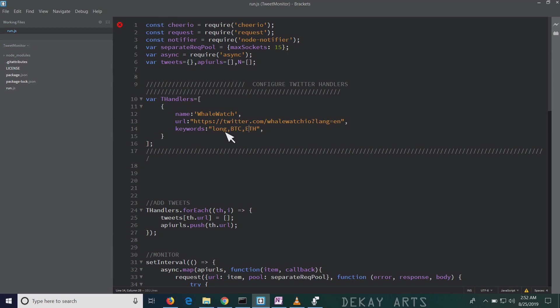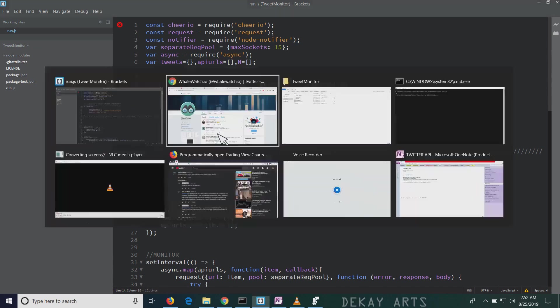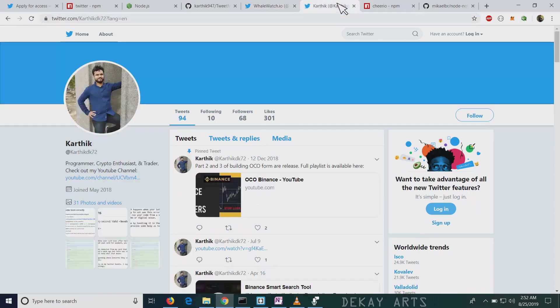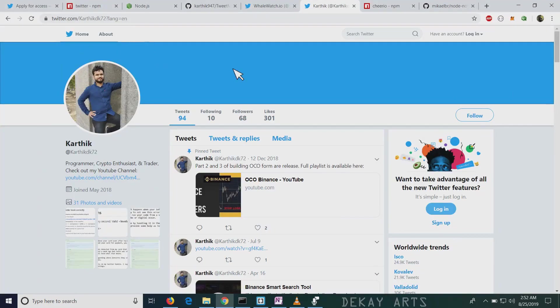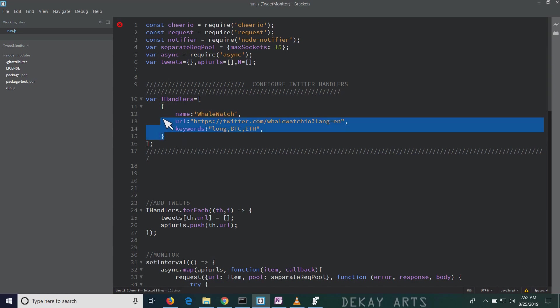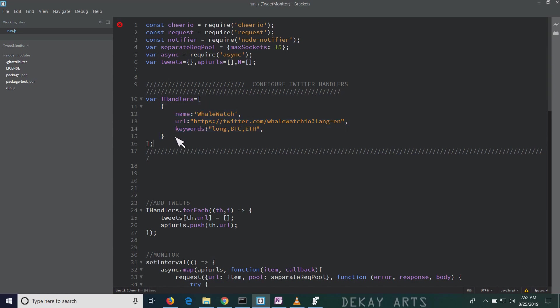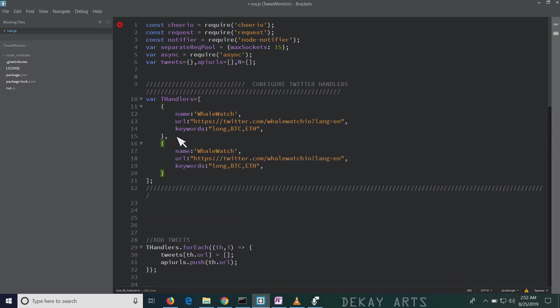So every tweet that we receive will be checked against each of the keywords separated by comma. In this case, it will be checked against long, btc, and eth. So let me create a new entry for my account. And I'm going to do a tweet and we'll see a notification live so that you know how the tool works. I'll just copy this and it should be comma separated. So I'll just put comma, new line and paste it here.